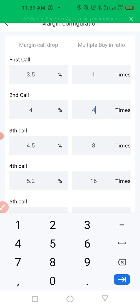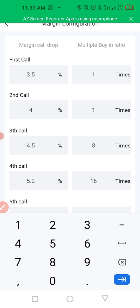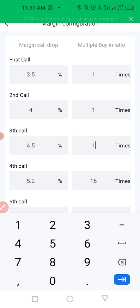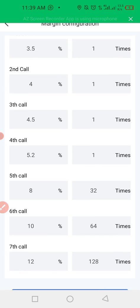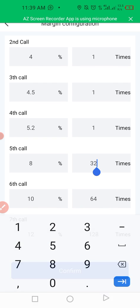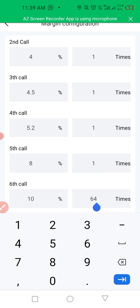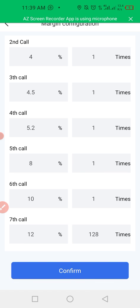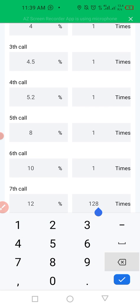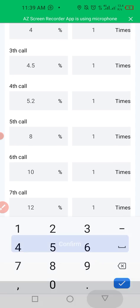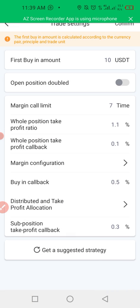When it dips by 4%, buy another time at one. When it dips by 4.5%, buy another time at one. Buy another time at one for each subsequent dip level, and then click Confirm.